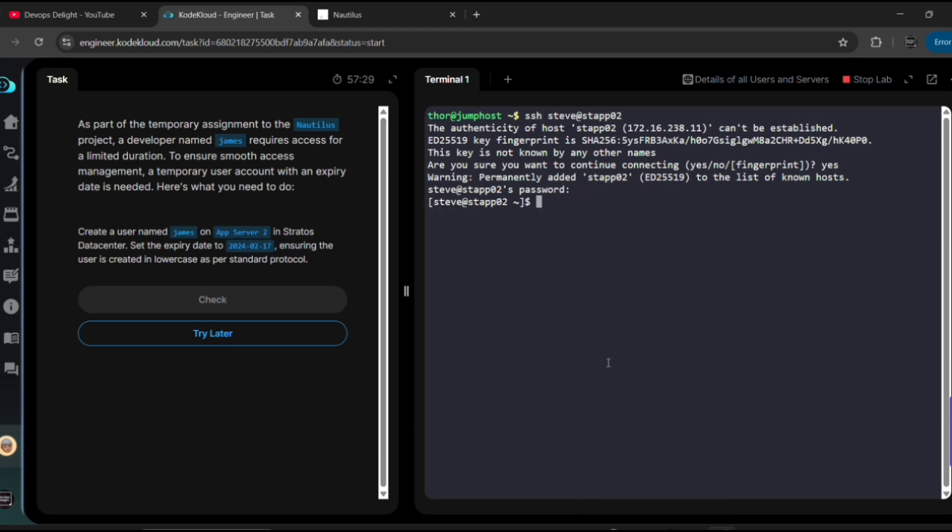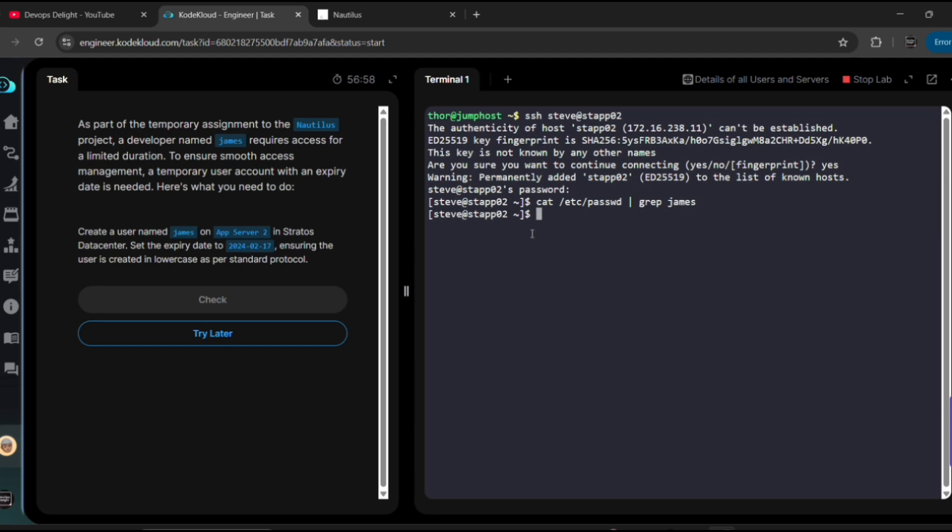Now I logged in as a Steve user into the App Server 2. Okay, so before creating James user in this server, first let me see whether a James user exists or not. For that we need to use cat /etc/passwd and then grep name of the user is James. See, we can't see anything, that means James user does not exist in this server.